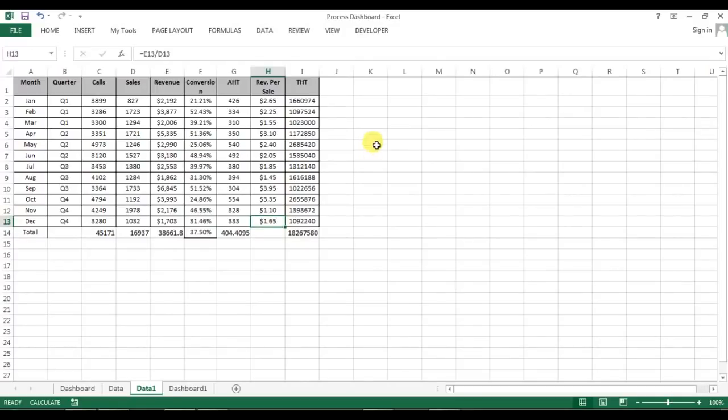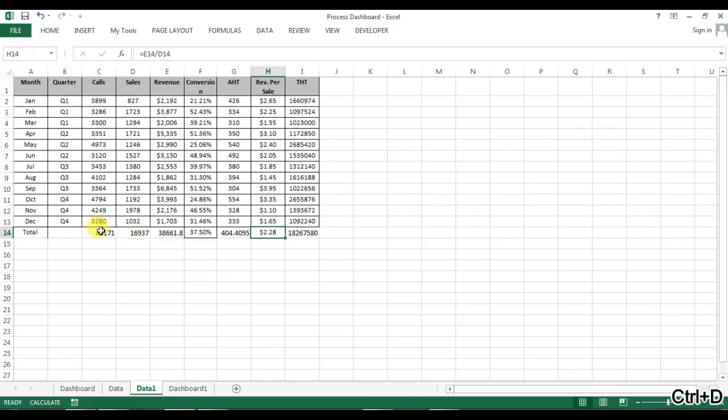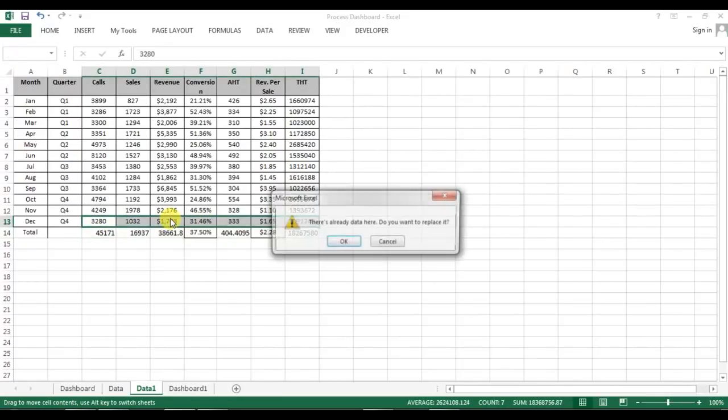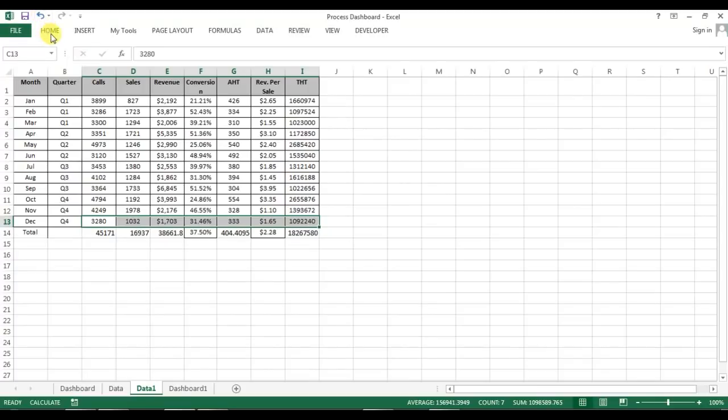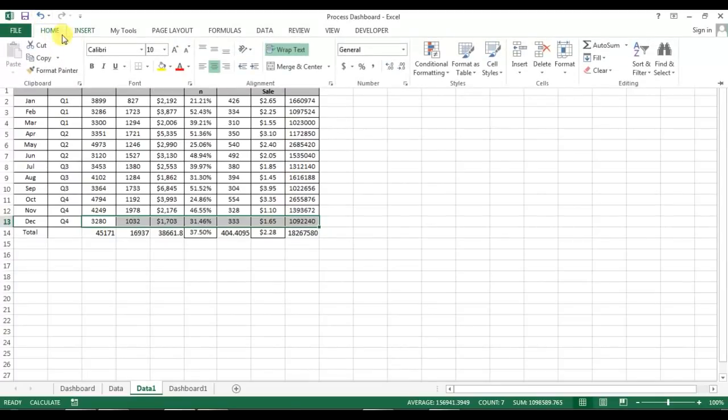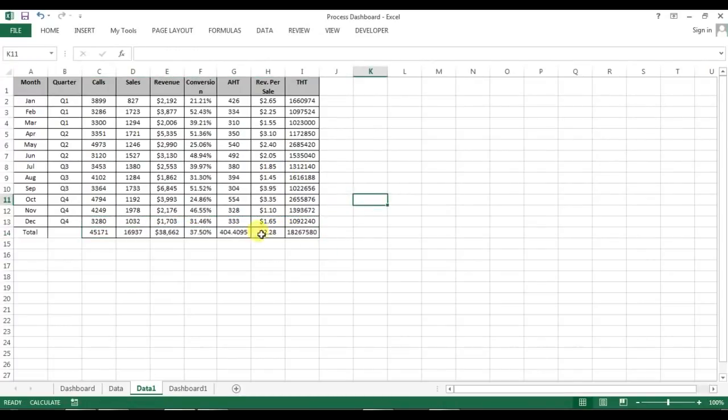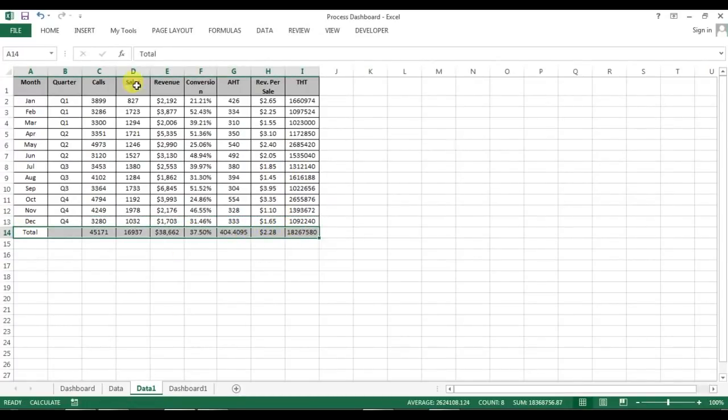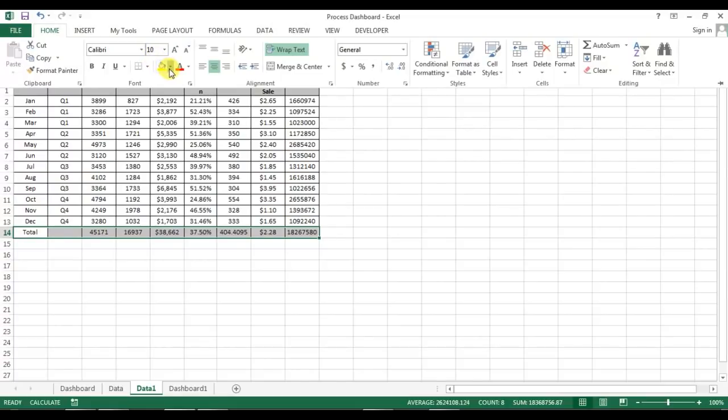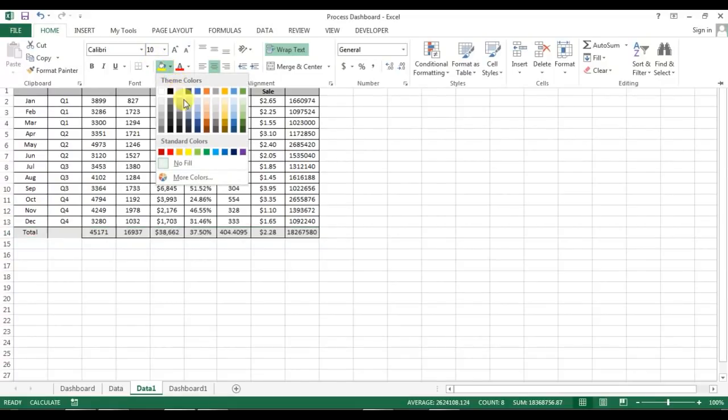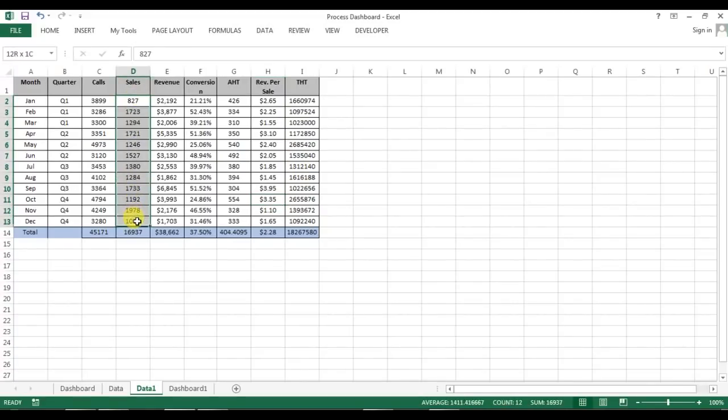This is the revenue per sale, so revenue per sale means the total revenue divided by number of sales. We can fill down this formula. We have got all the numbers, we just need to change the format. I'll go to the home, take the format and we'll give the same format. We can put a different color here so that we can identify this is the total line and our data line is this.